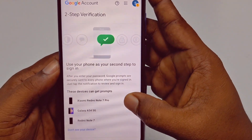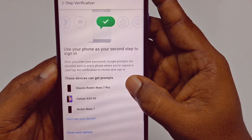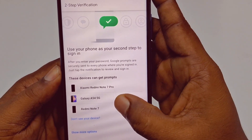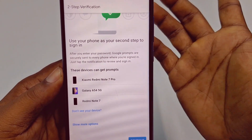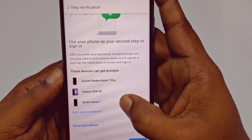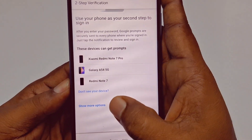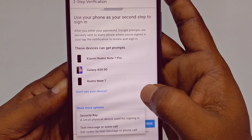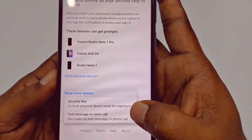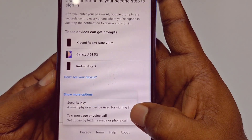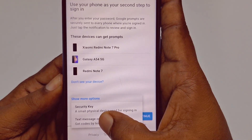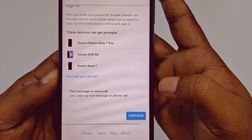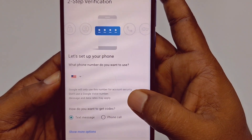Now you can see 'This device can get prompts.' These are my three devices I can access through. Let me click 'Show more' option. After that you can see the options for text message or voice call. Let me click on it.